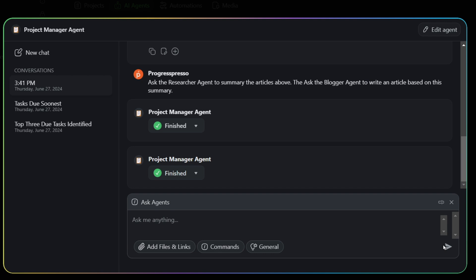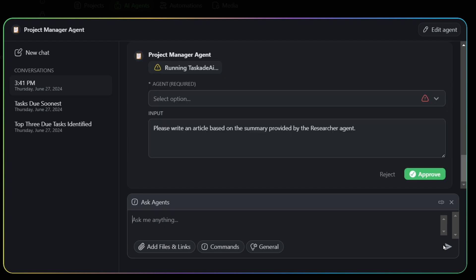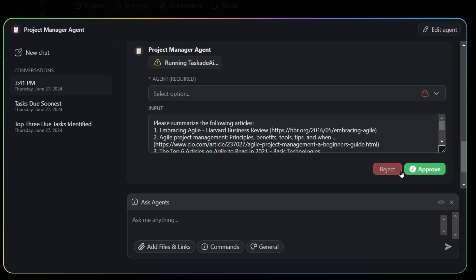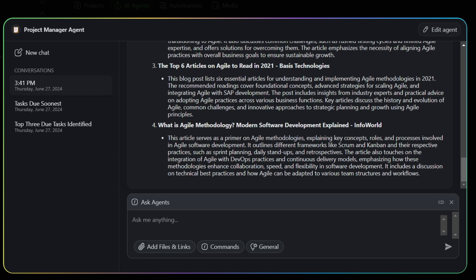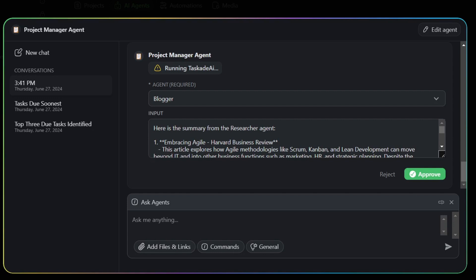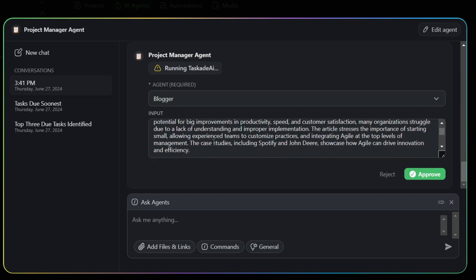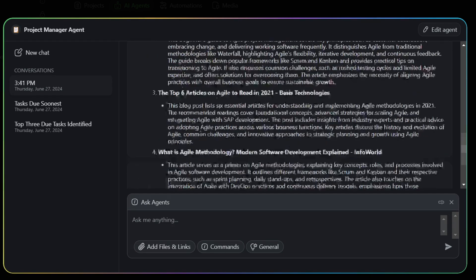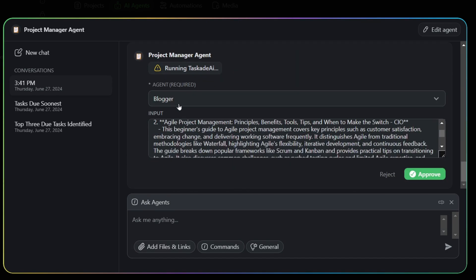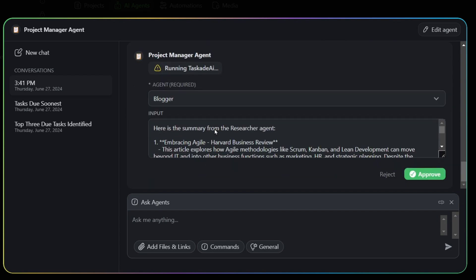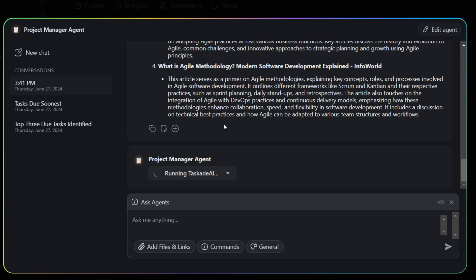And I'm going to speed up this part of the video. It will ask me for some approvals. So it's still part of a manual process, as you can see here. So it's asking me to approve the blogger agent writing a summary, and it's also asking me to approve the researcher agent doing a summary of these articles. So here, as you can see, it has now finished the summary of those four articles, and it pasted this summary as the input for the blogger to write an article based on the summary. So I'll need to approve this again. And this should have the blogger agent now write an article based on the summary of the researcher agent.